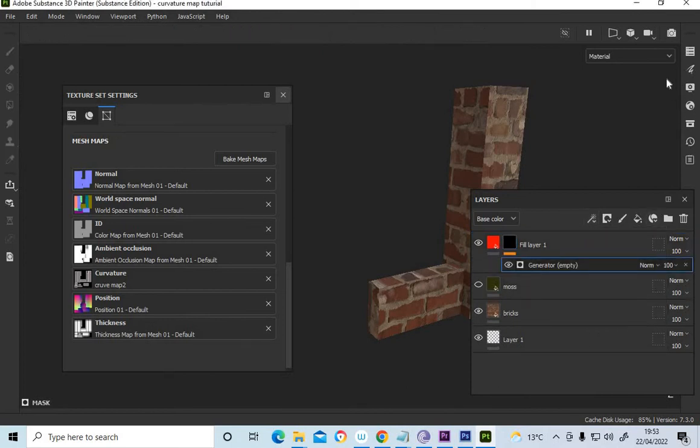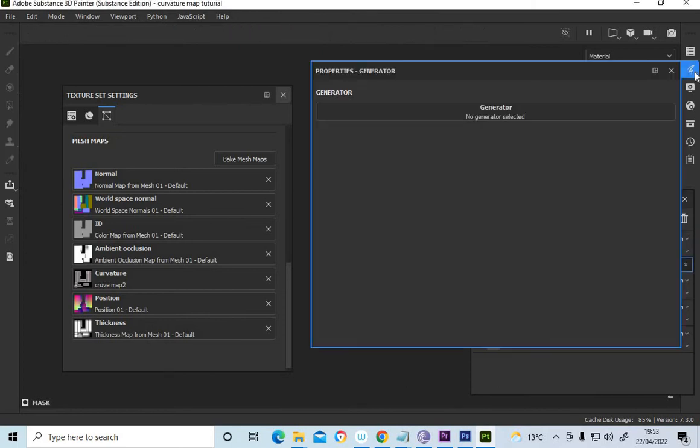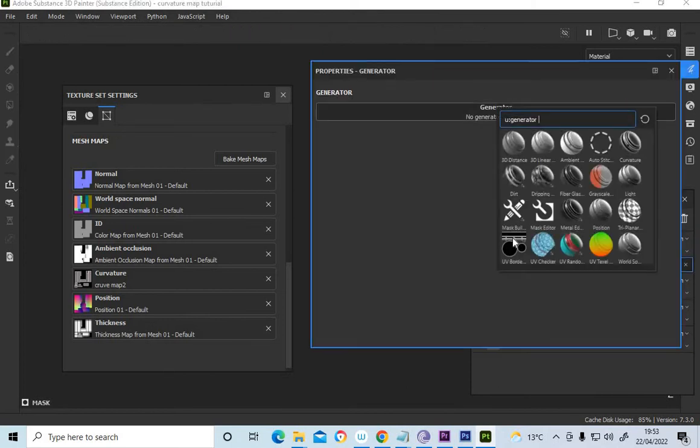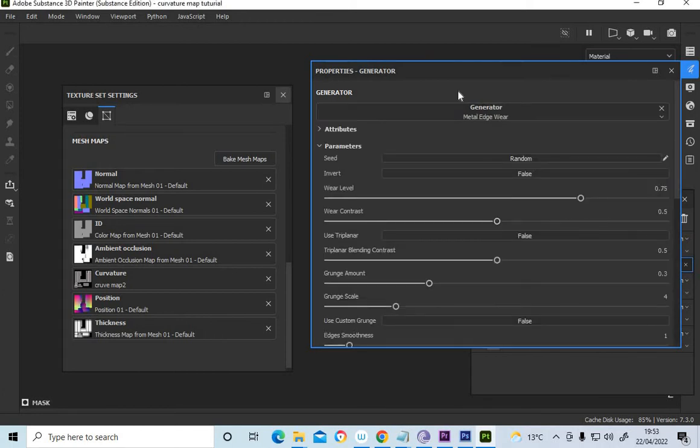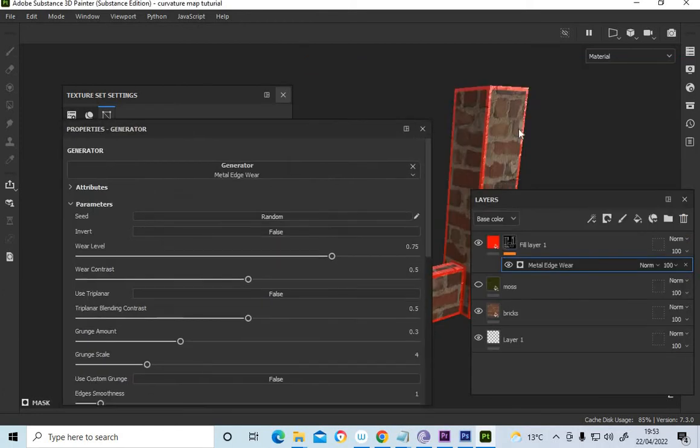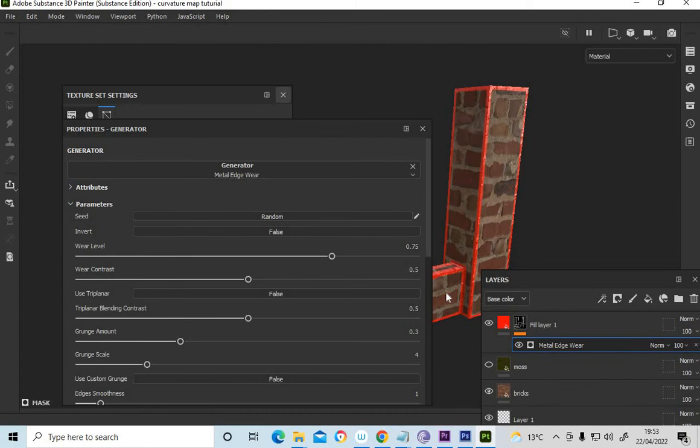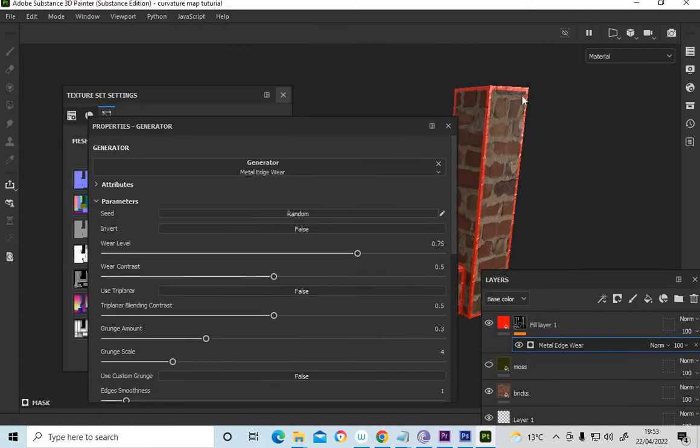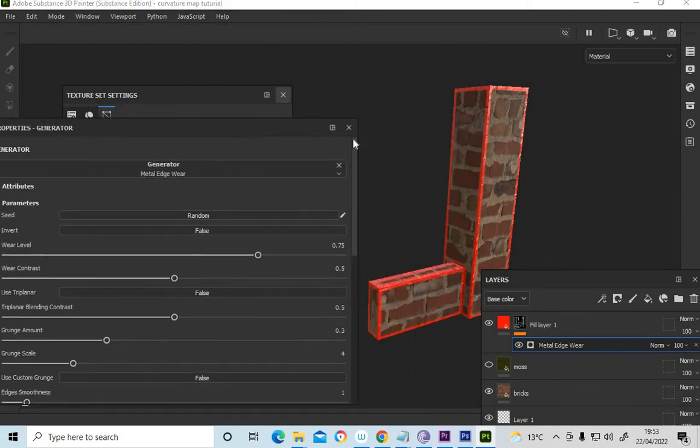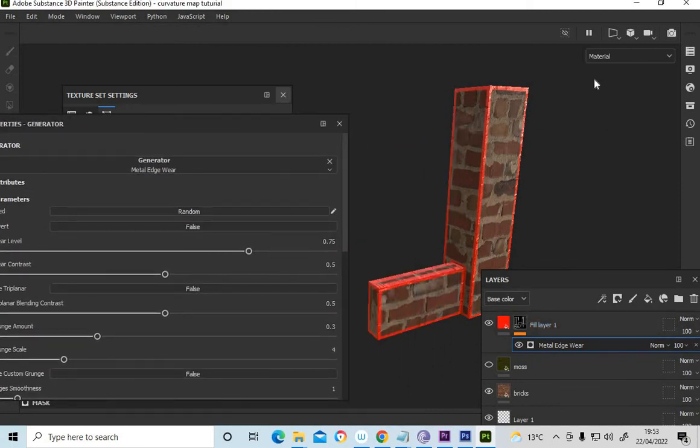The generator. Metal edge wear. And we can see how that red line is now following the curvature map. See how it follows the curvature map. So that's what the metal edge wear does.